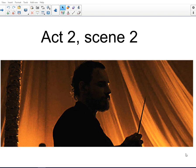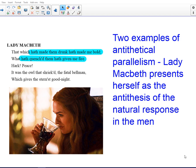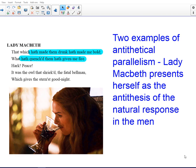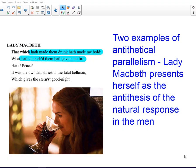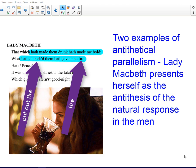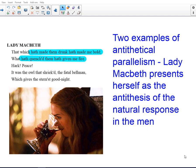This is Mark Birch, and today I'm going to be taking a look at the revision of Macbeth Act 2, Scene 2. One of the first things we notice in Lady Macbeth's utterances are her use of antithetical parallelism. These are a form of parallelism where you have the same syntactic structures on both sides of a sentence, that are based around opposites. What I'd argue is that the use of antithesis gives a sense of the natural response in the men, as opposed to her unnatural response.